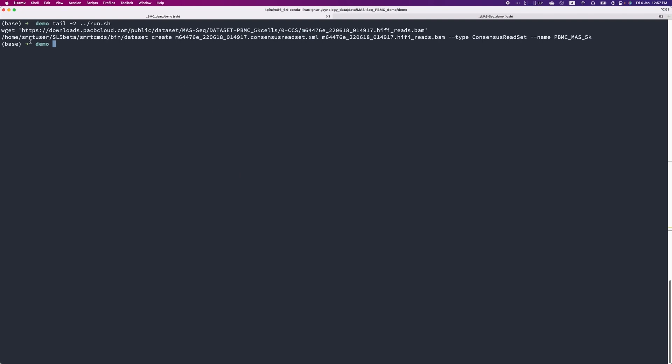As an example, you can use the wget command here to download it using command line.